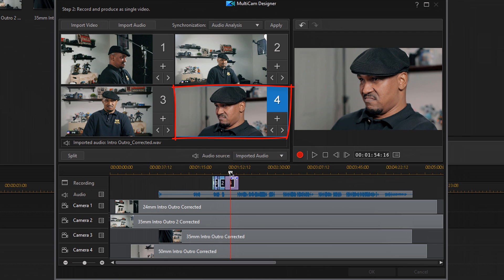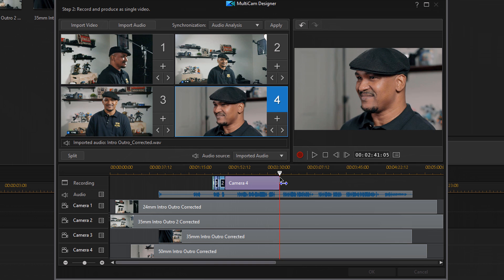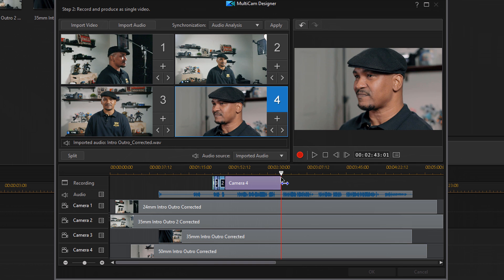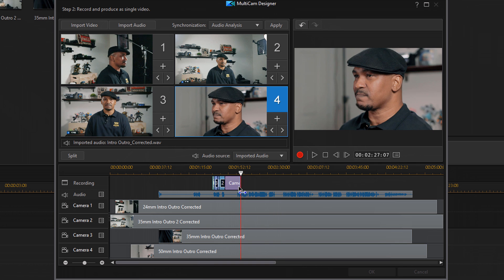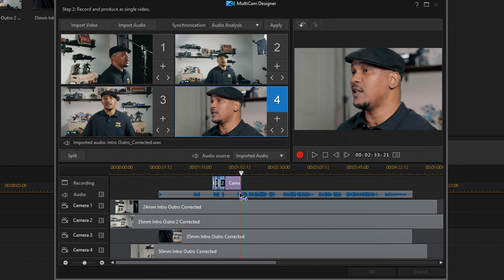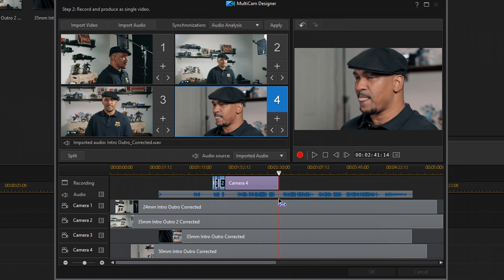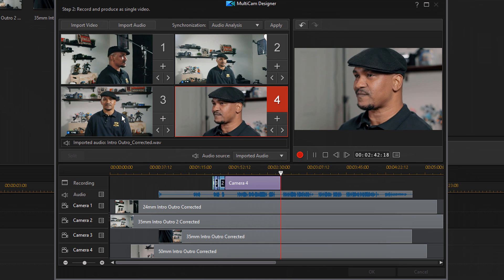If there's some dead space and I want to move forward, I can move my playhead forward. Let's say there was no audio going on here — I can move my playhead up to the next place where I want to start switching camera angles and start switching from there.